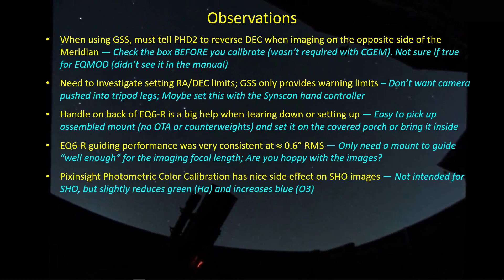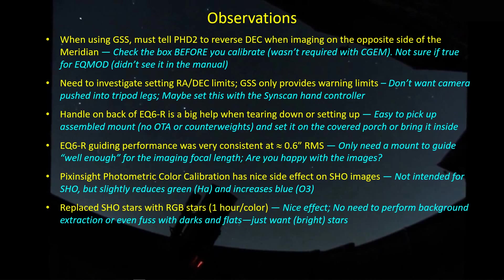On the image processing side, if you're not using photometric color calibration for SHO images, you might give it a shot. It's certainly not intended for false color images, but there is a nice little side effect in that it does kind of beat down the green and brings up the blue a little bit. One of the things that I did for the first time here is to replace the SHO stars with the RGB stars. The nice thing about collecting data just for RGB stars is you don't have to waste too much time processing the image. You're only interested in the brightest parts of the image so there's no need to play with darks or flats or do a dynamic background extraction. You just want the bright stars.